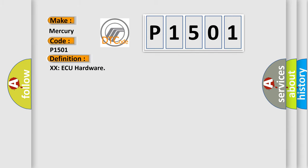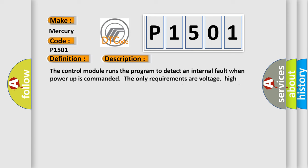The basic definition is the control module hardware fault. Now this is a short description of this DTC code: The control module runs the program to detect an internal fault when power-up is commanded. The only requirements are voltage, high voltage, and ground. This program runs even if the voltage is out of the valid operating range.